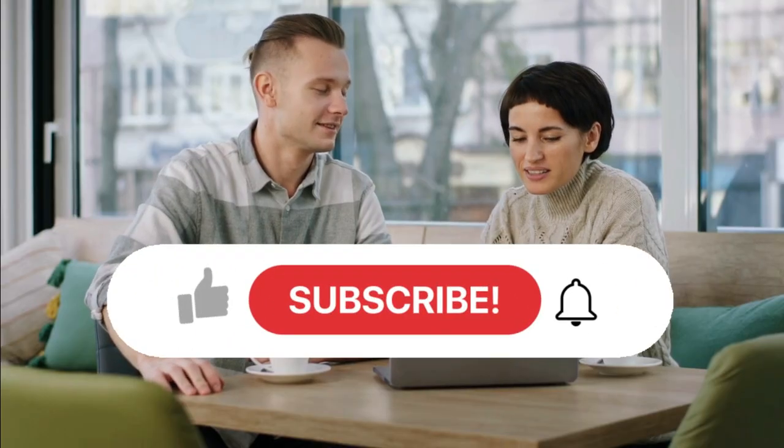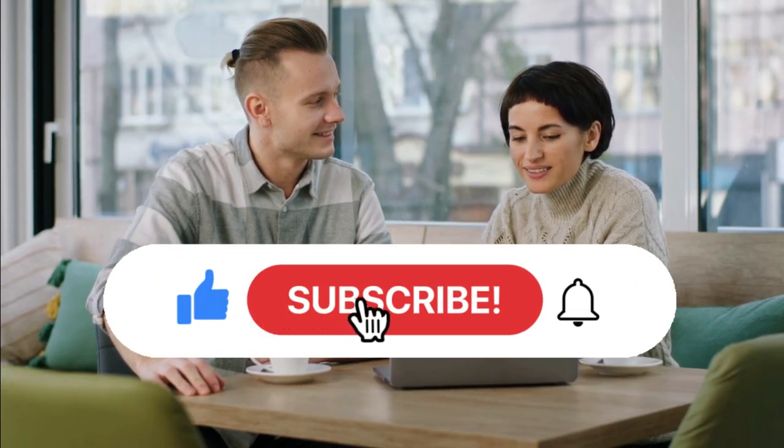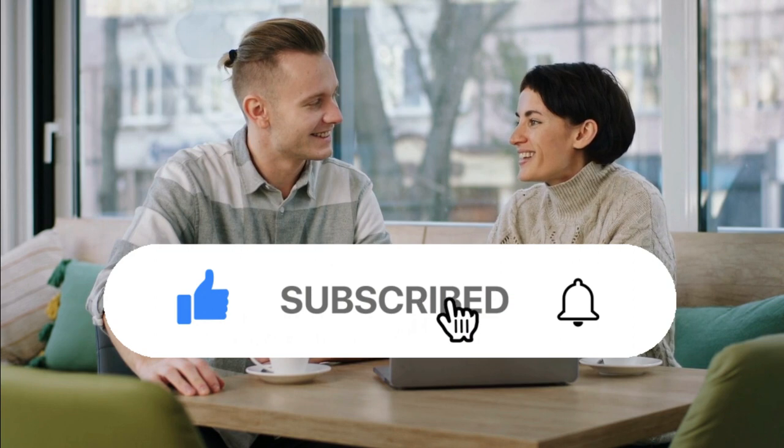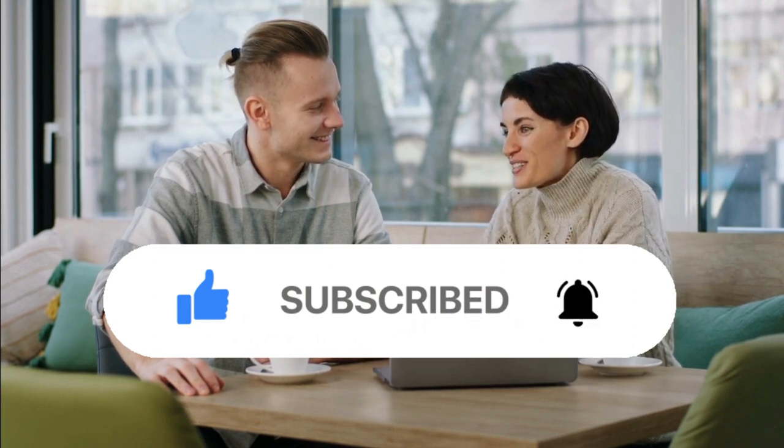If you enjoyed this video, make sure to hit the like button and share it with your friends and family. Also, don't forget to subscribe to our channel and press the bell icon for watching more videos in the future. Thanks for watching.